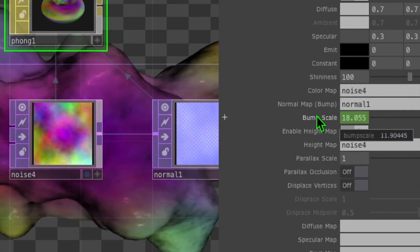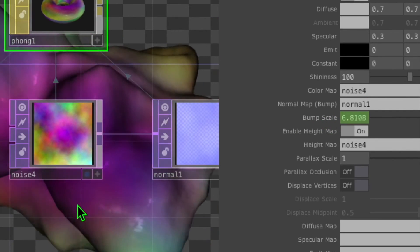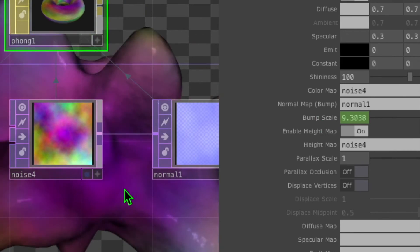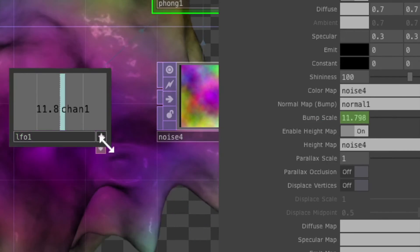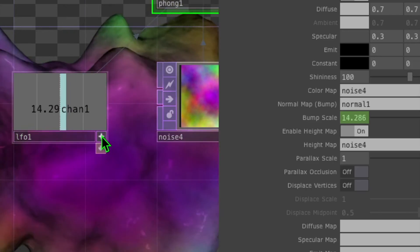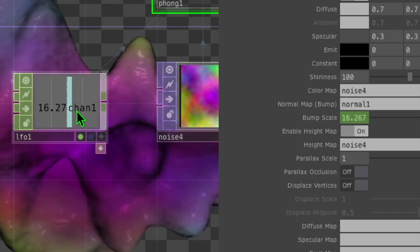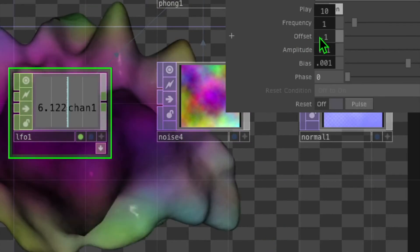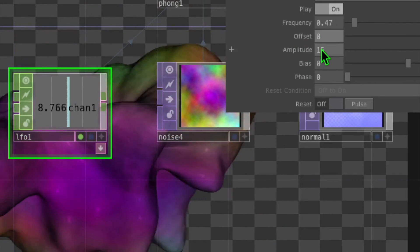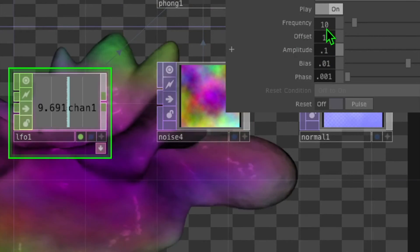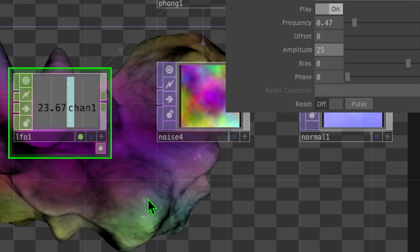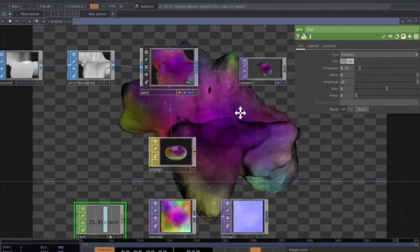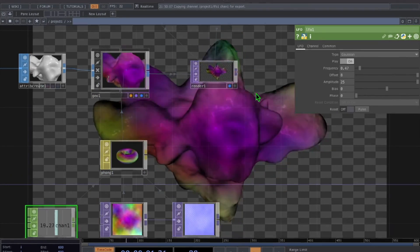Now that parameter is dynamic — you can see in the background of TouchDesigner it goes from bumpy to smooth to bumpy again. If we want to make it more severe, turn off viewer active on the LFO, increase the offset by one or two, and increase the amplitude by about 10. Now it gets very bumpy and then very smooth.